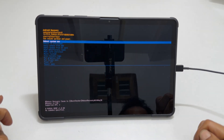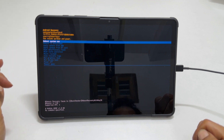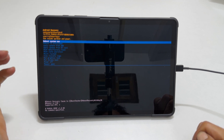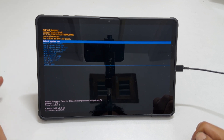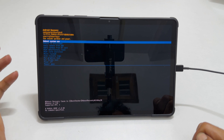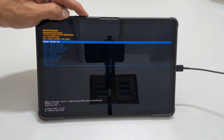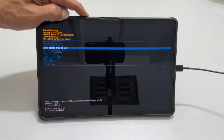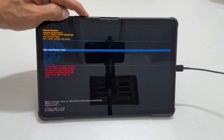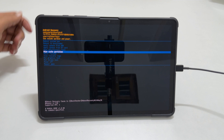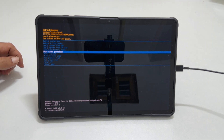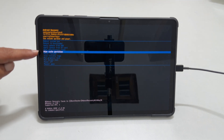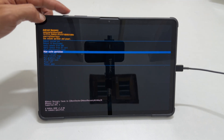Touch inputs on this page will not work and you need to navigate between the options using the volume keys. So use the volume down key to scroll down to wipe cache partition. Then press the side key to move to the next step.